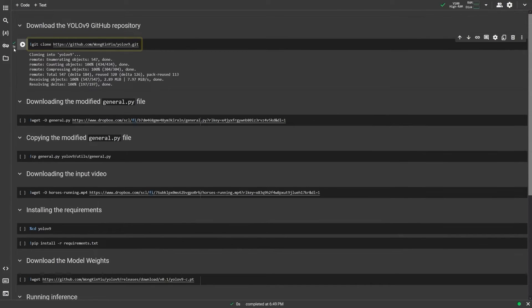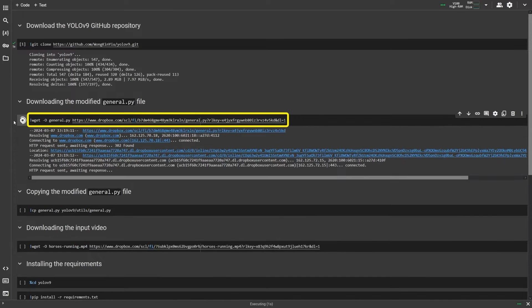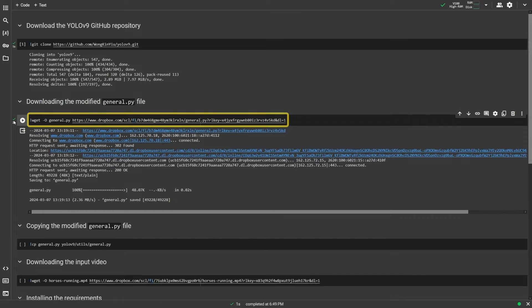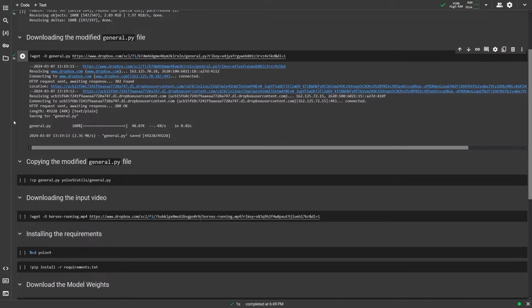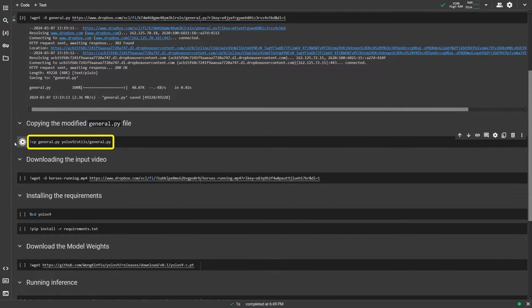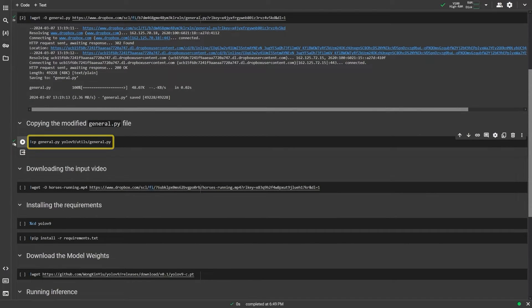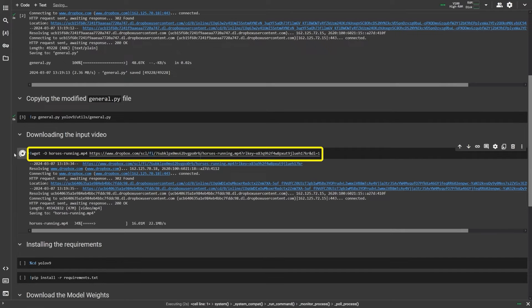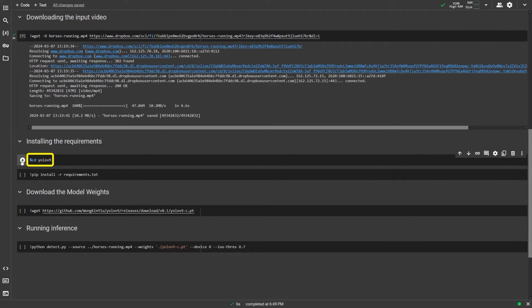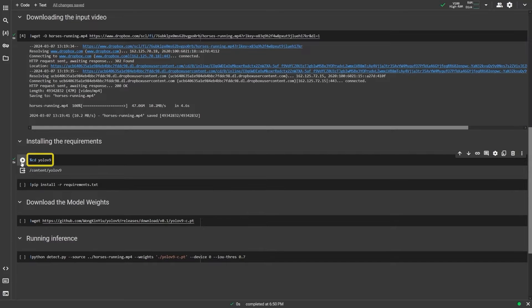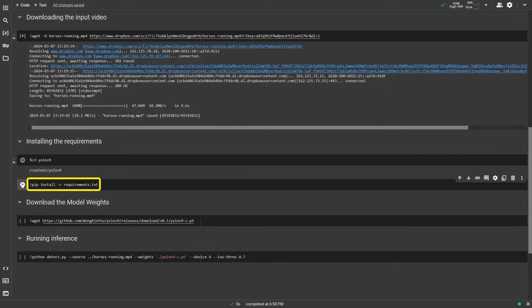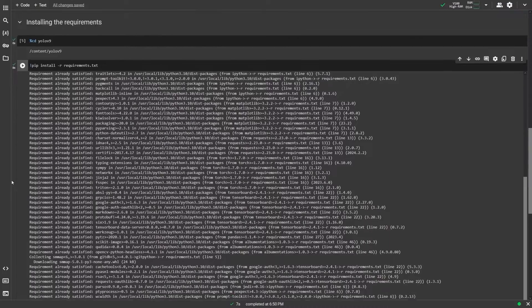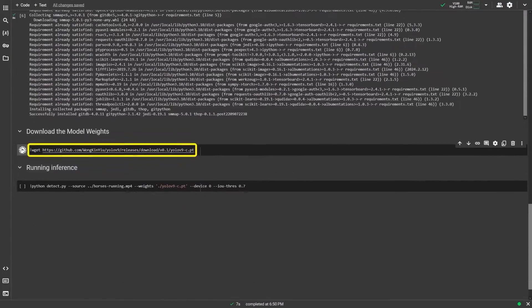First, we need to download the YOLO v9 repo and download the modified general.py file for inference. Copy this general.py file into the YOLO v9 repo, and then download the video to run inference on. Change directory into the YOLO v9 repo, install the requirements, and download the model weights.